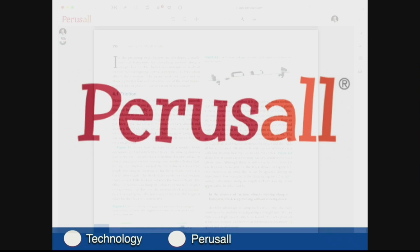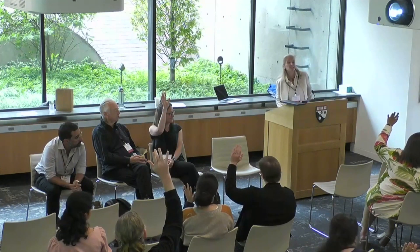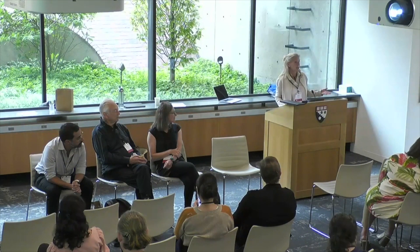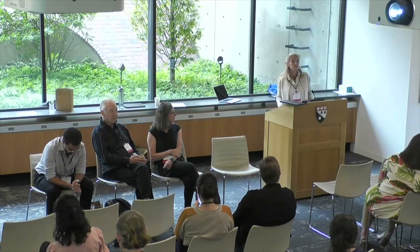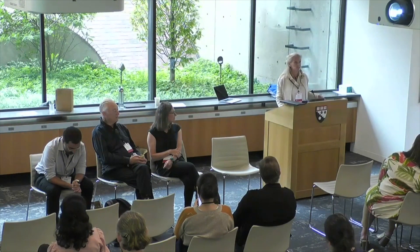I'm going to talk specifically about Perusal because it's a platform I played a role in developing. I did my PhD here in applied physics, and I developed it with my PhD advisor Eric Mazur and a couple of other people. It was developed to support the out-of-classroom experience for flipped classes. The types of classes I teach here at Harvard are all project-based, and this is a platform we've been using for almost nine years to help students engage with material outside of class so that when they come to class, they can do higher-order critical thinking activities.